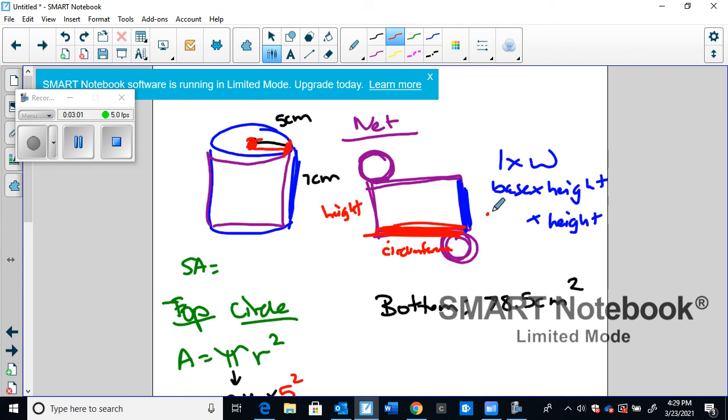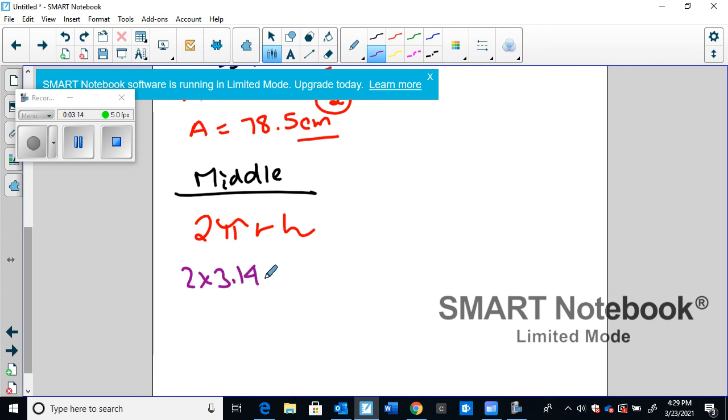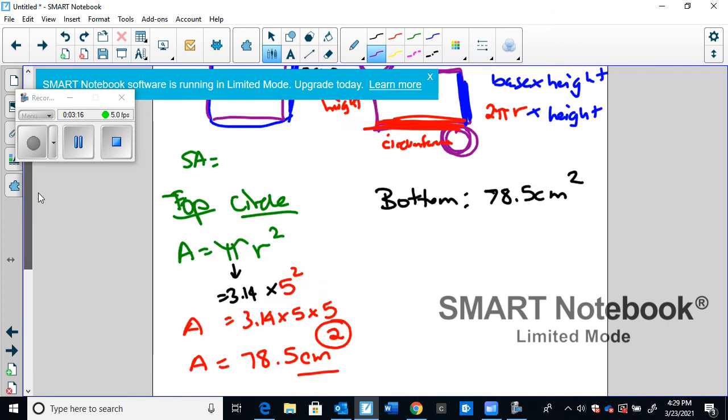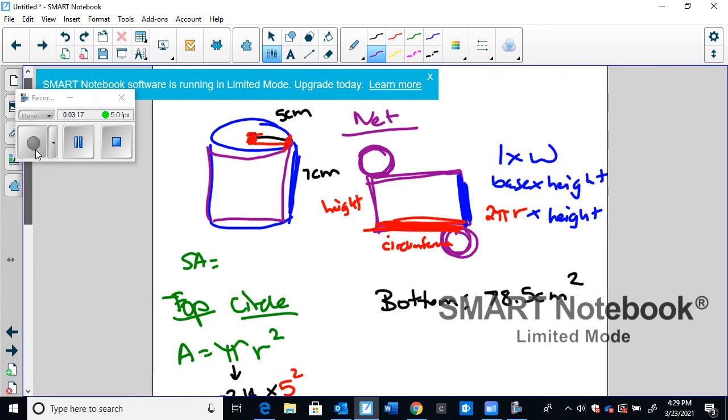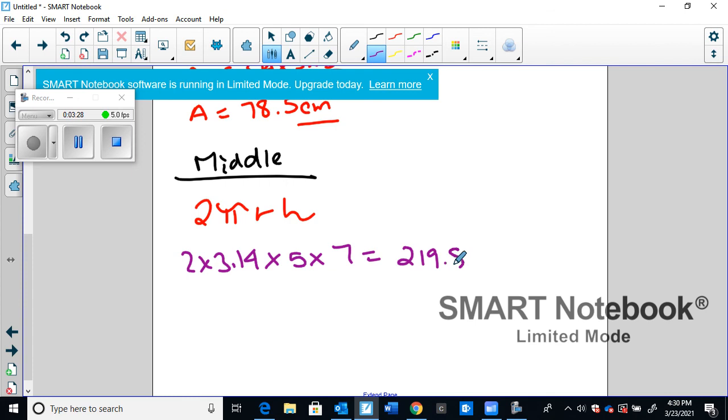So we are actually multiplying height by the circumference. The formula for circumference is 2 pi r. So we're going to multiply 2 pi r times the height, and that's going to give us the middle section. So 2 times 3.14 times the radius, that's 5 times the height, which is 7. We plug that into our calculator, and we get 219.8 centimeters squared because it's an area.